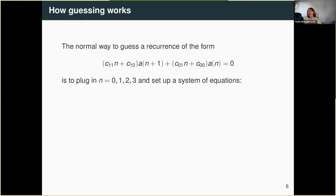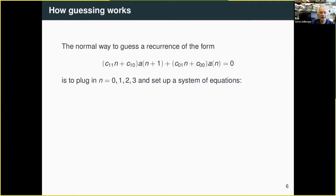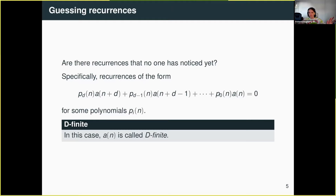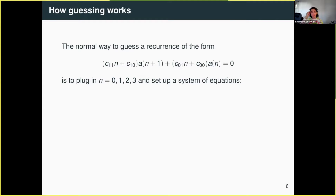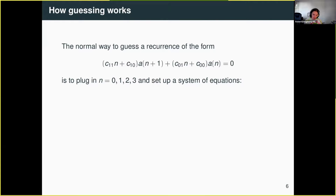Manuel and Christoph wanted to know: are there sequences in the OEIS which might be d-finite that no one has yet observed being d-finite, let alone proved? Some people call it d-finite, some people call it p-recursive, some people might even call this holonomic, depending on who you're talking to. But if you just keep in mind 'linear recurrence, polynomial coefficients,' that's all we want for now.